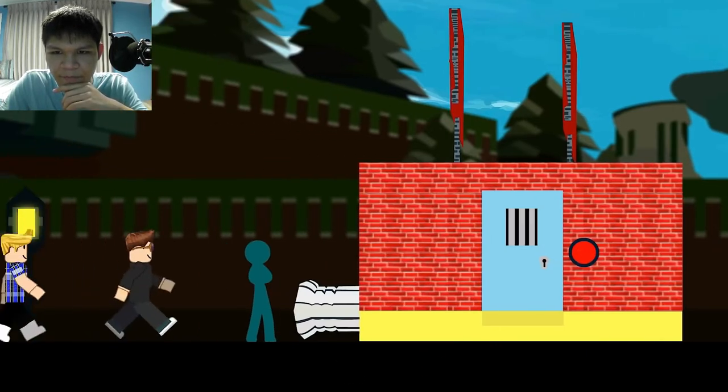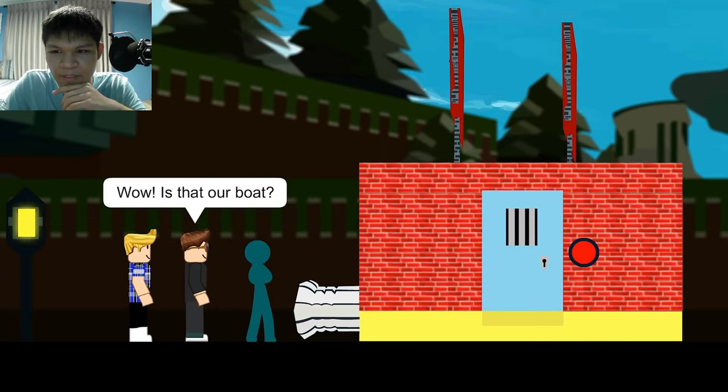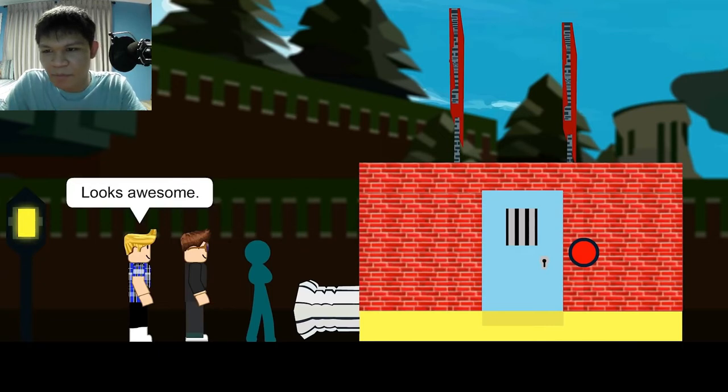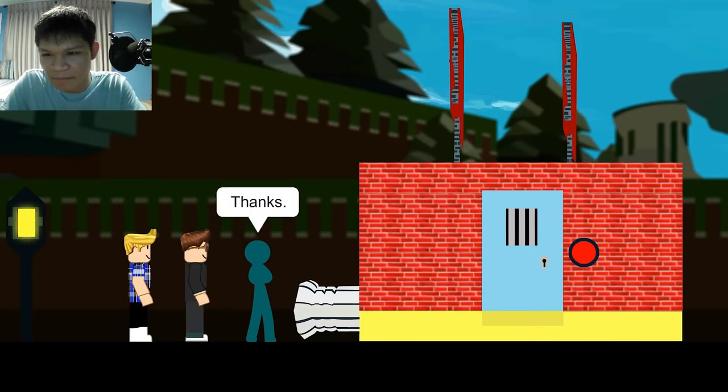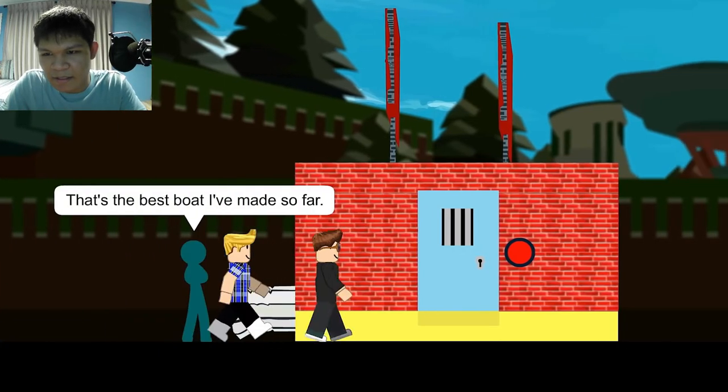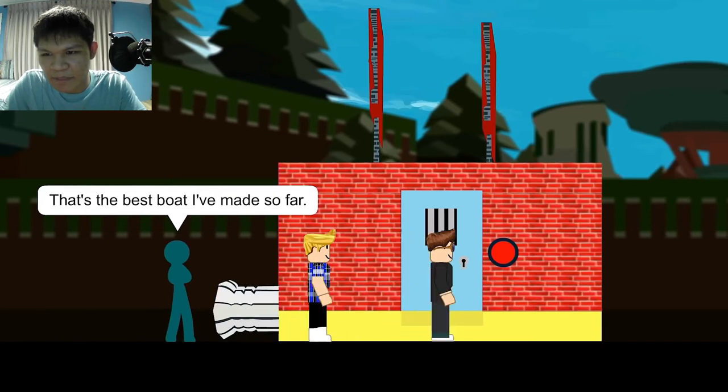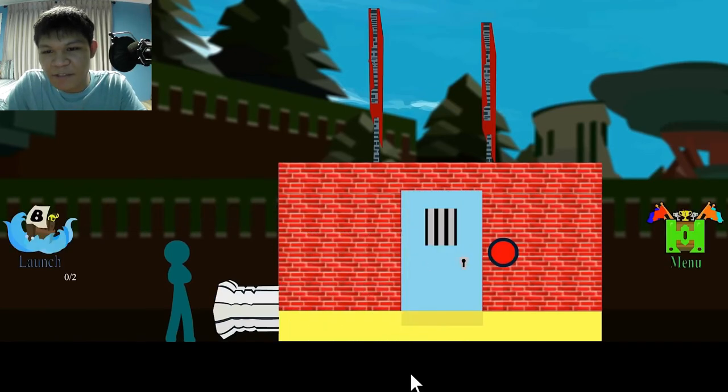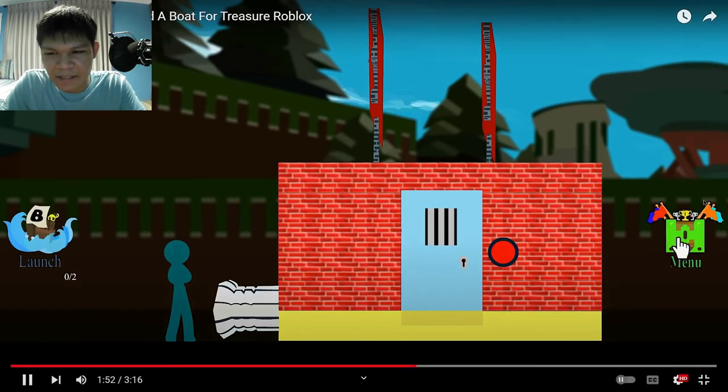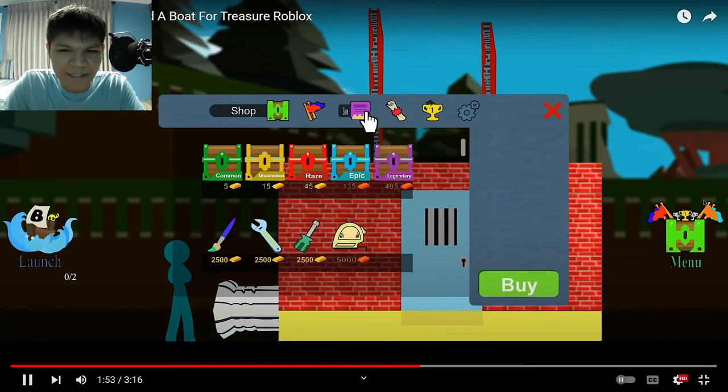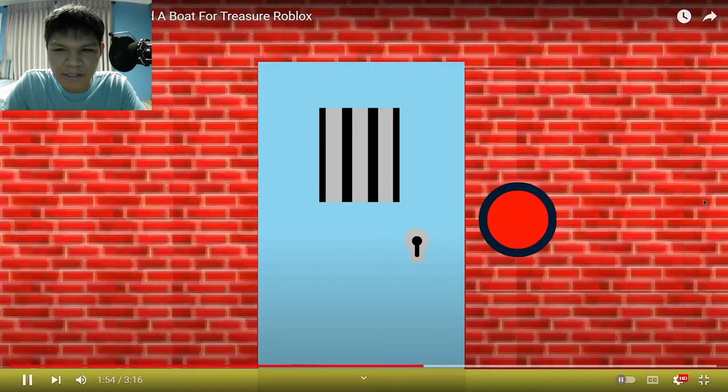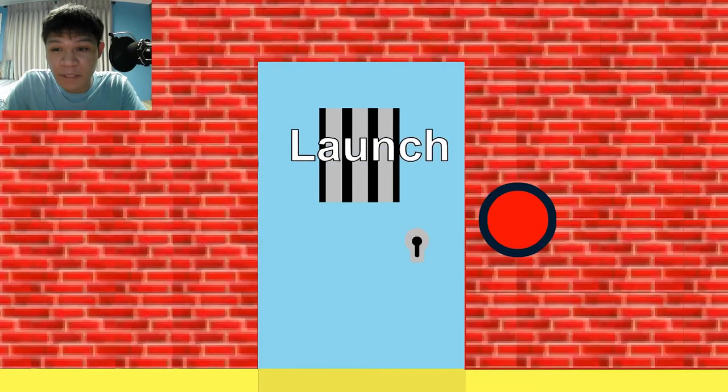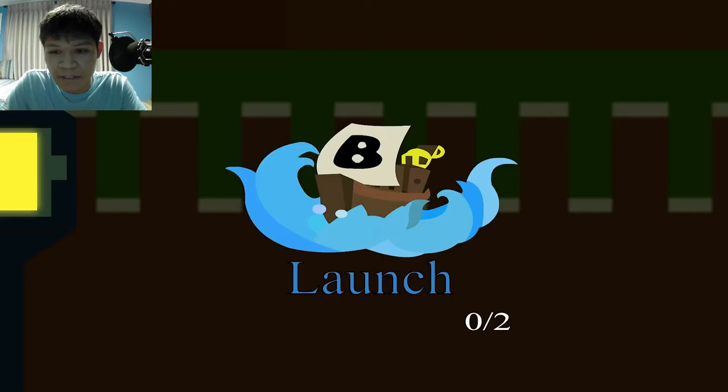There. I have no clue what he built. Wow. Is that our boat? Looks awesome. Thanks. That's the best boat I've made so far. Wait! You said... Never mind. Better watch the grammar. Better watch their language.